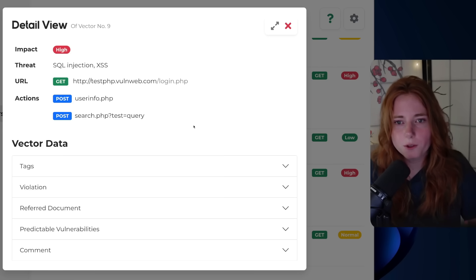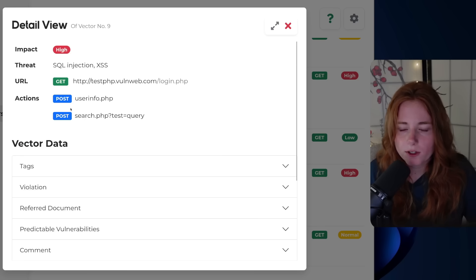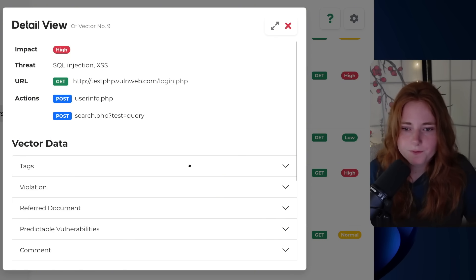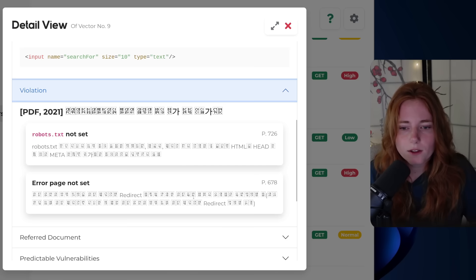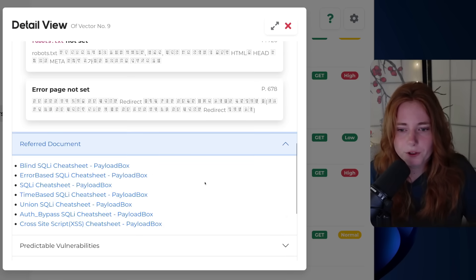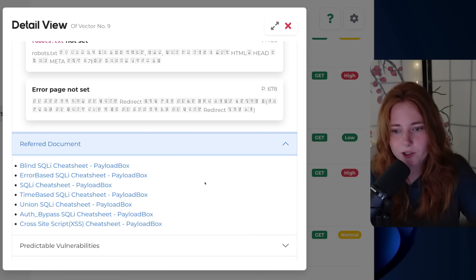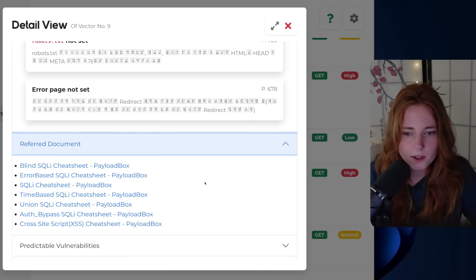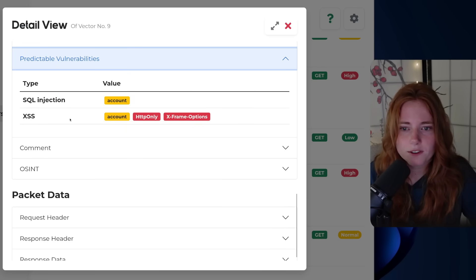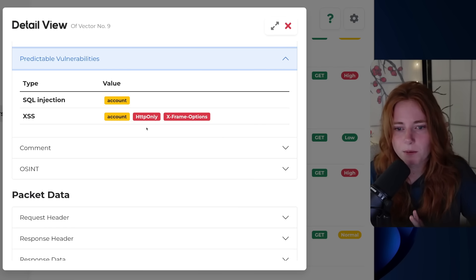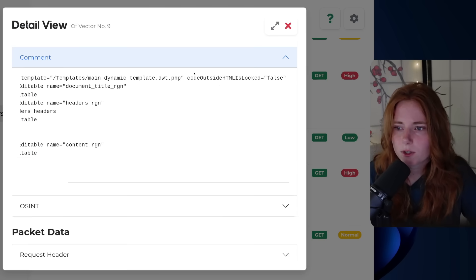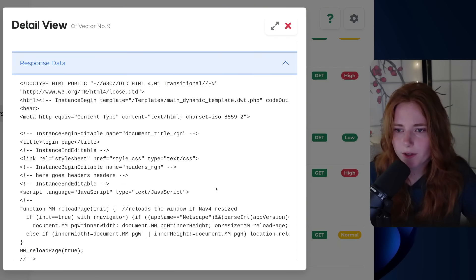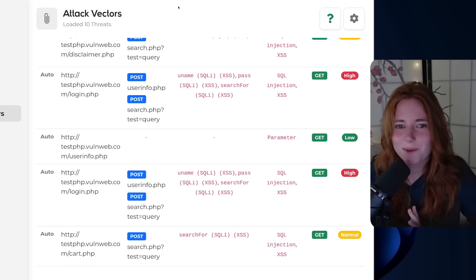So let's click on login. So the detailed view, impact high, threat, SQL injection, cross-site scripting, the URL, it tested, and the actions, post requests for some test queries, and the vector data. You can see the tags, the violation, apparently robots.txt is not set, and error page not set, the referred documents, blind SQL injection, payload box, SQL injection cheat sheet, lots of payload box, predictable vulnerabilities, SQL injection, value account, cross-site scripting, account, http only, and xframe options. Has this comment, code outside HTML is locked equals false, and nothing for OSINT. And then the response data. So obviously, this is vulnerable to SQL injection. Look at it. Anyway.